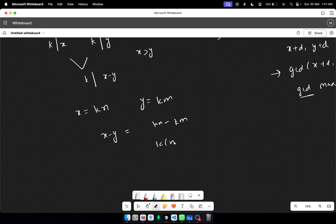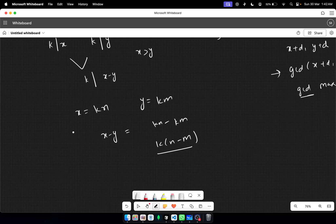You can factor out k and see that k divides x minus y as well. So if k divides x and k divides y, then k divides x minus y.